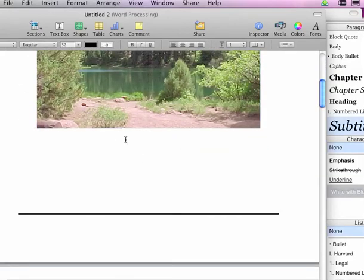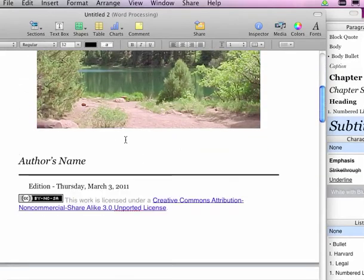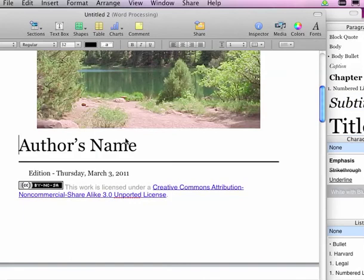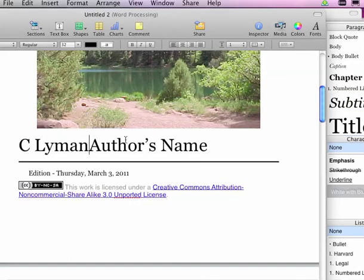I'm going to delete a couple of lines. Author's name, C. Lyman.